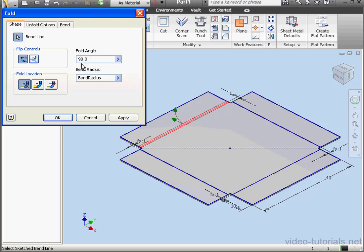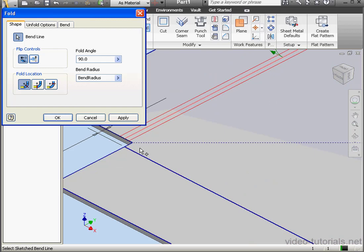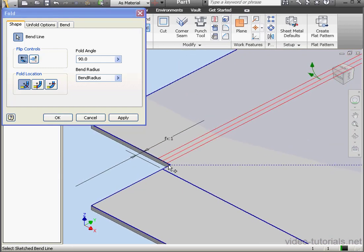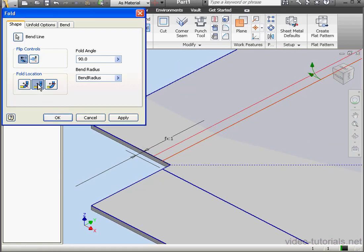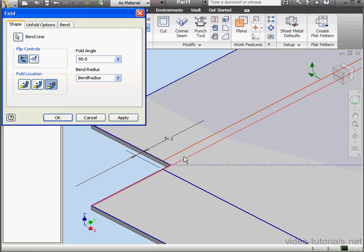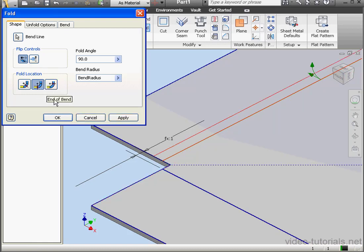The fold angle, let's leave it 90 degrees. Lastly, here we need to specify the fold location. We have three options: center line, start of the bend, or end of the bend. We're going to use the start of the bend option. Let's click Apply.